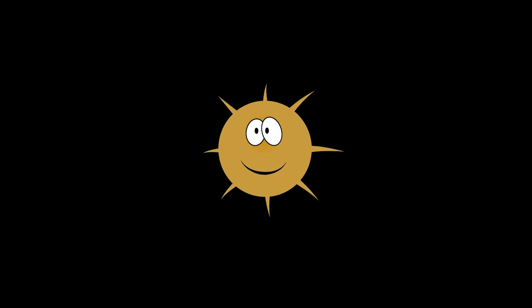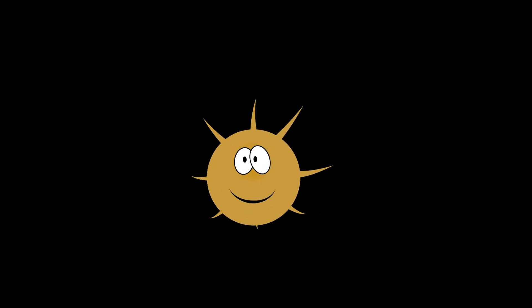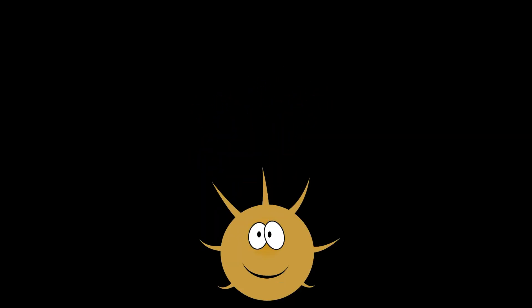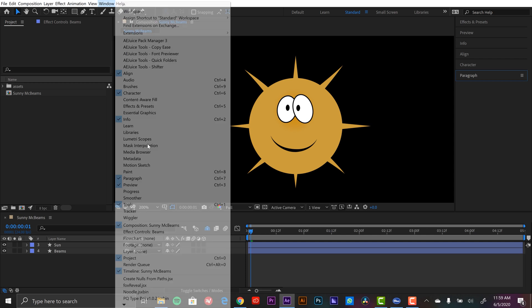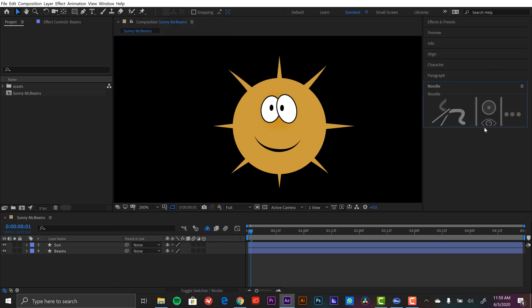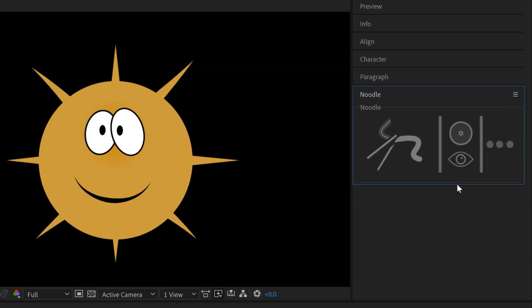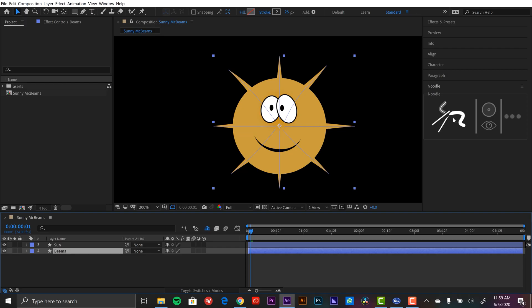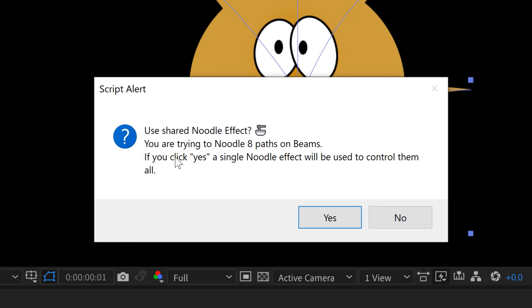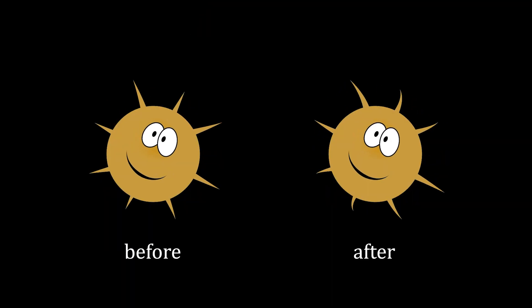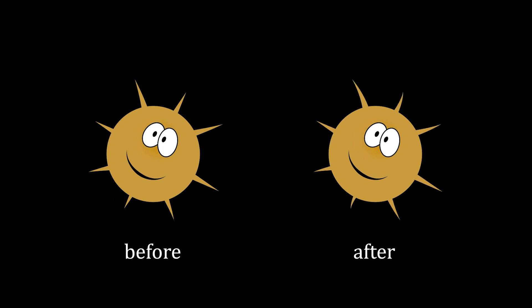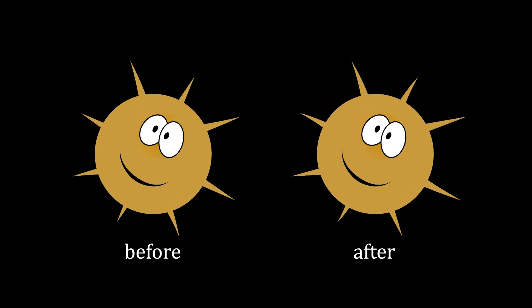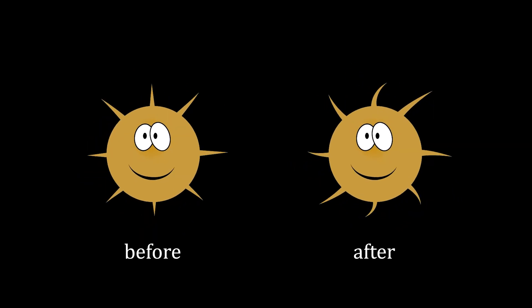How's it going everyone? So in today's episode of Tuesday Tools, I'm going to be looking at the Noodle script for Adobe After Effects. This is a new tool that allows users to quickly and easily add dynamic movement to shape paths. In this tutorial, I'm going to be using it to bring movement to the beams of this Sun cartoon character.